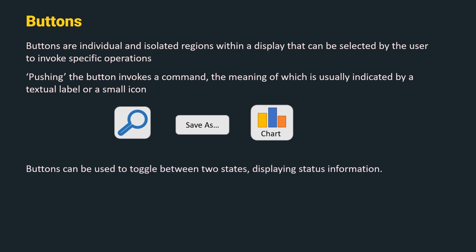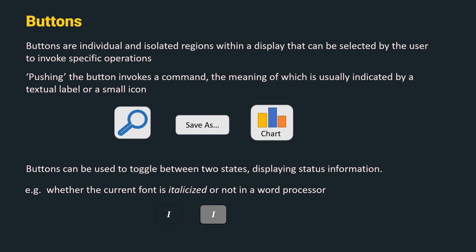Buttons can also be used to toggle between two states displaying status information. For example, whether the current font is italicized or not in a word processor. Once a text is selected in a word processor, the I button indicates if the word is italicized or not by highlighting the I button.